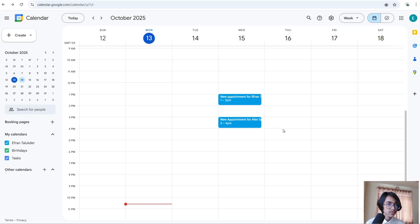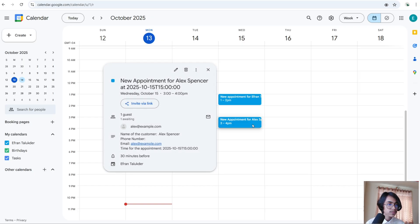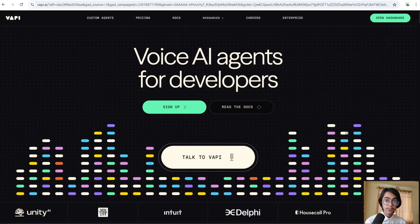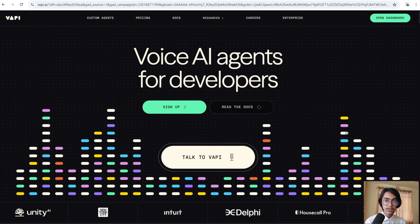Thanks Alex, you're all set for your gym tour tomorrow, October 15th at 3 p.m. We're excited to meet you and show you around, see you then! Today I'm going to build this AI voice agent using Vapi and n8n.